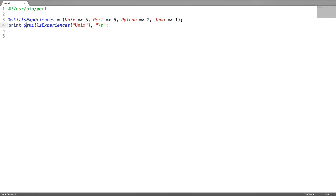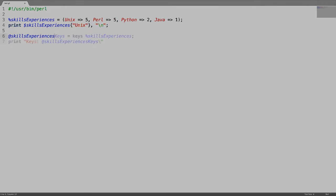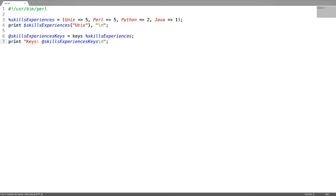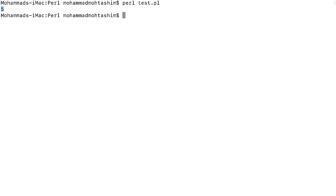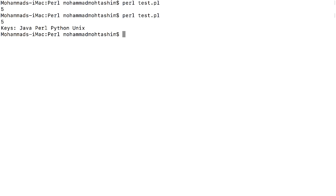For accessing the keys of a hash, use the keyword 'keys' followed by the hash name. Always remember a space has to be given after the keys keyword. This will result in an array. Let us test it — we can see all the keys in an array.